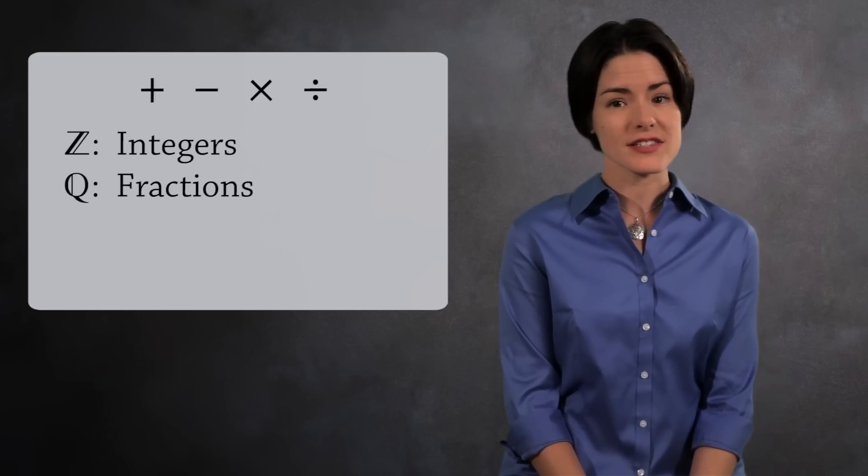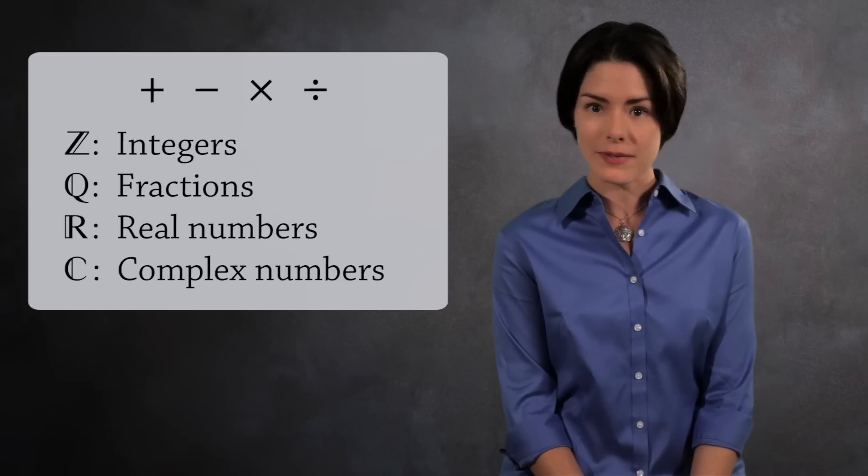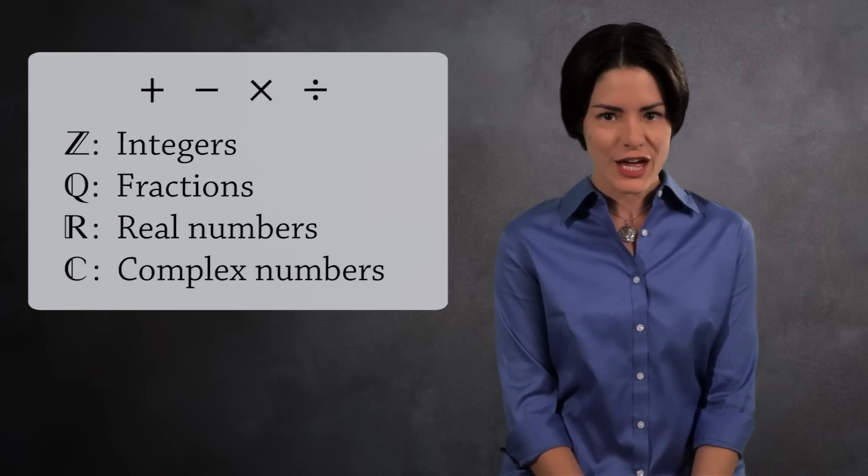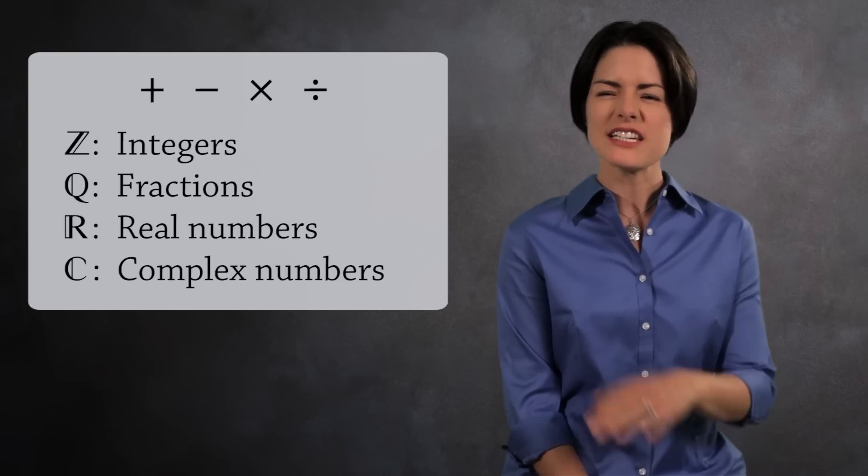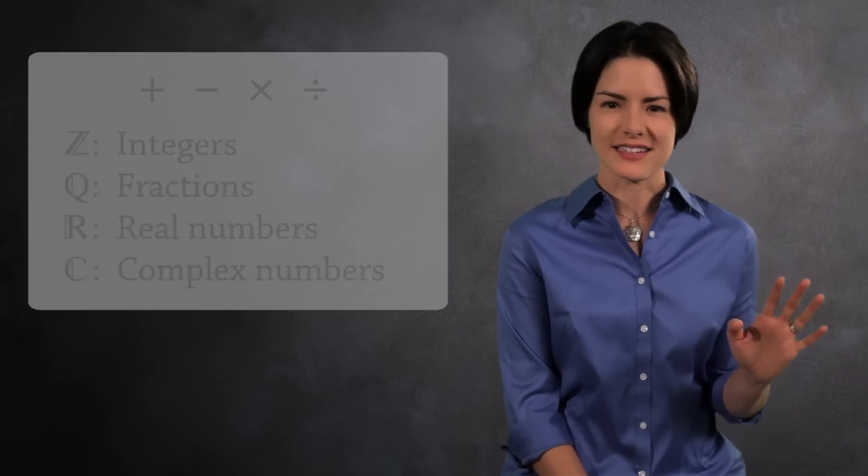Integers, fractions, real numbers, complex numbers. Then one day, probably when you least expected it, you learn that subtraction is addition in disguise.